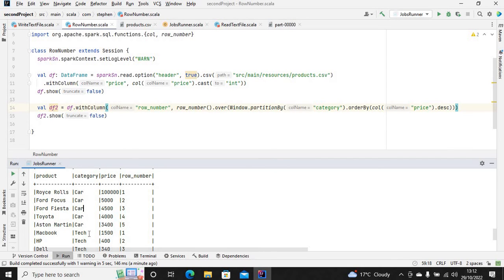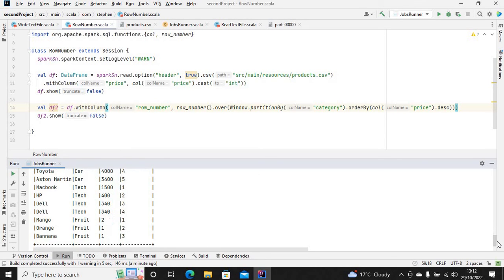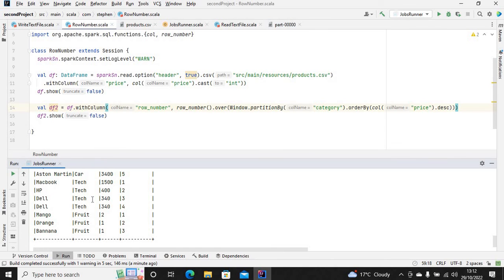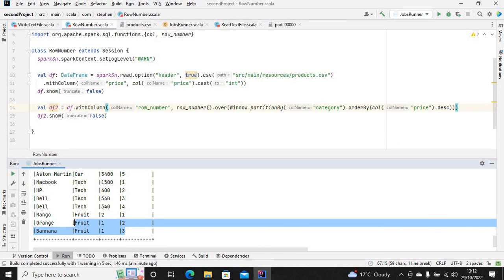Another partition is tech, which also counts from one to four. So we have four records in the tech category and three records in the food category, as you can see here. That's basically how you can apply a row number and window function to your Spark application.